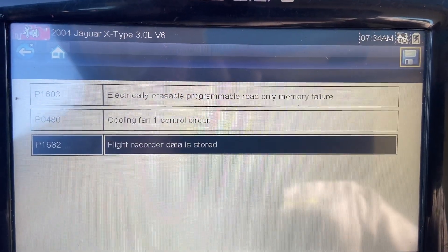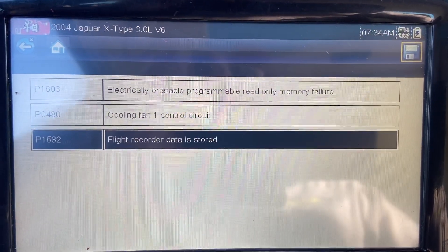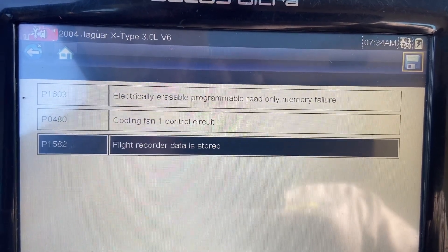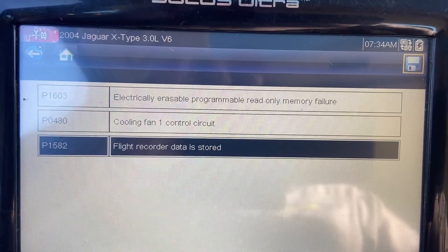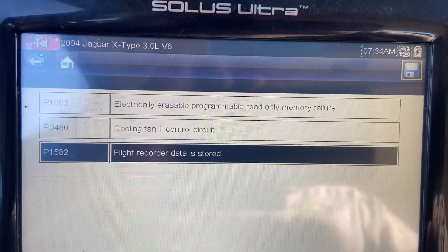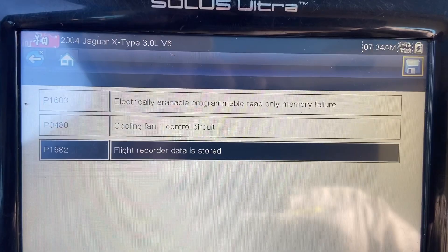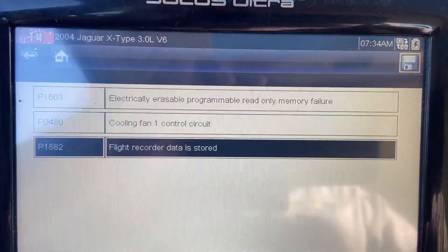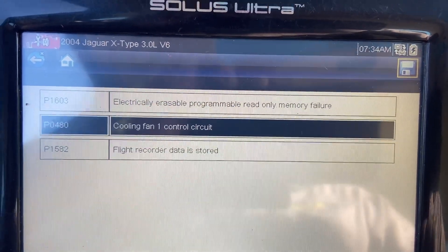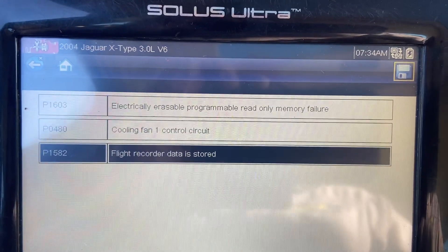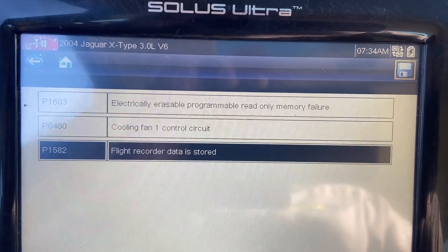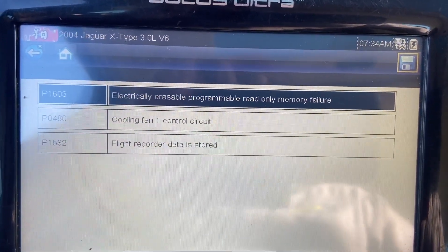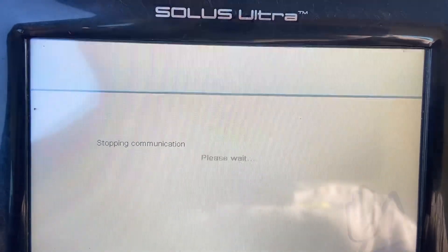First off, the P1582 code — for some reason Jaguar likes to have an information code, which is this. That means that other faults have happened and there is information stored. So we're going to ignore that one and go to the 1603 first.